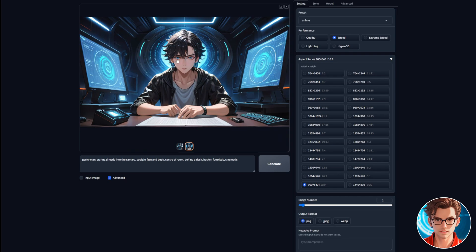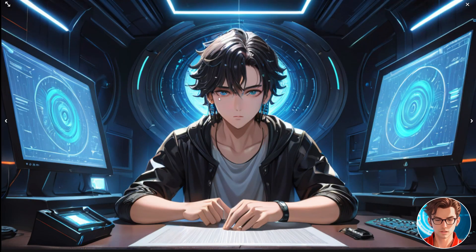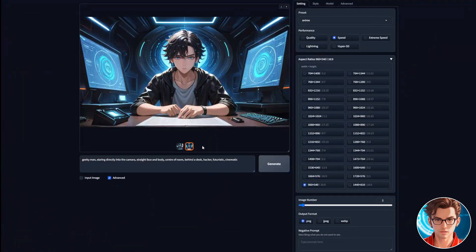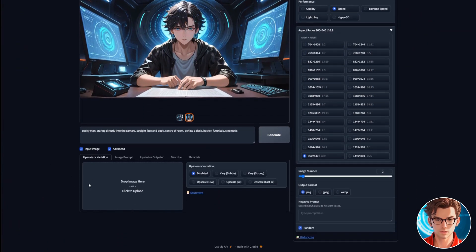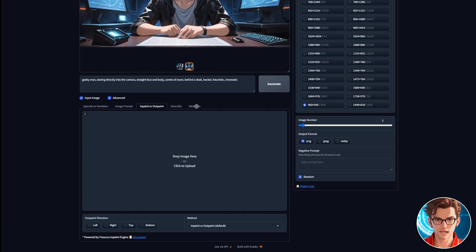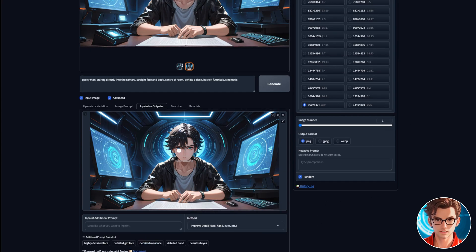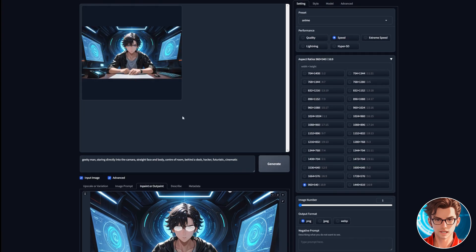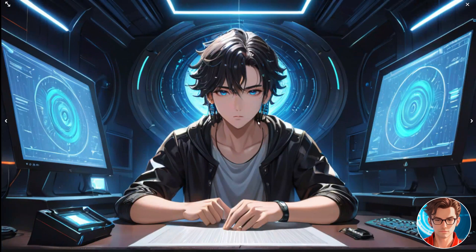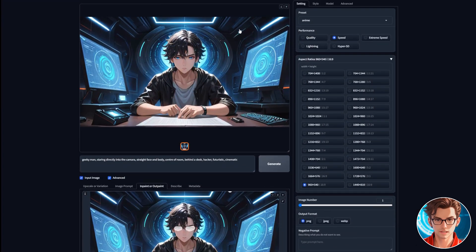The second image looks great, but the eyes could be improved. To do this, select Input Image, then go to InPaint or OutPaint, and drag the image down. Lower the number of images generated to one. Select Improve Face Detail, and in the additional prompt write Beautiful Eyes, then click Generate. This should enhance the eyes significantly. Once you're satisfied with the image, just download it and you're done.